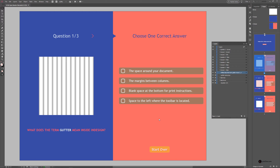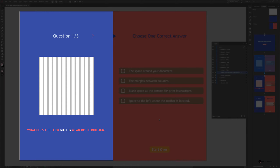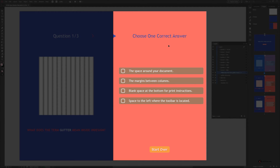Inside Adobe InDesign CC, I have already created a quiz with 3 total questions — a file you will find inside the Exercise folder up on the YouTube card or below the video description if you wish to follow along. On the left side of the quiz we have the first question: what does the term gutter mean inside InDesign, a thumbnail image above it representing that answer, the question indicator, and a navigation arrow to go to the next page.